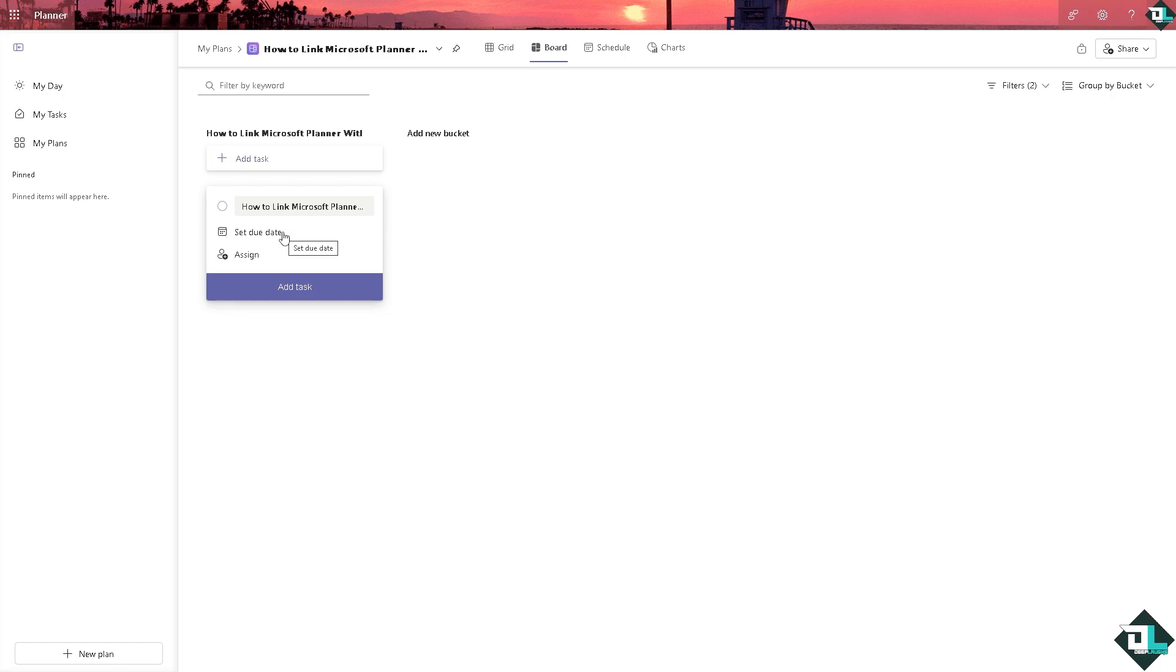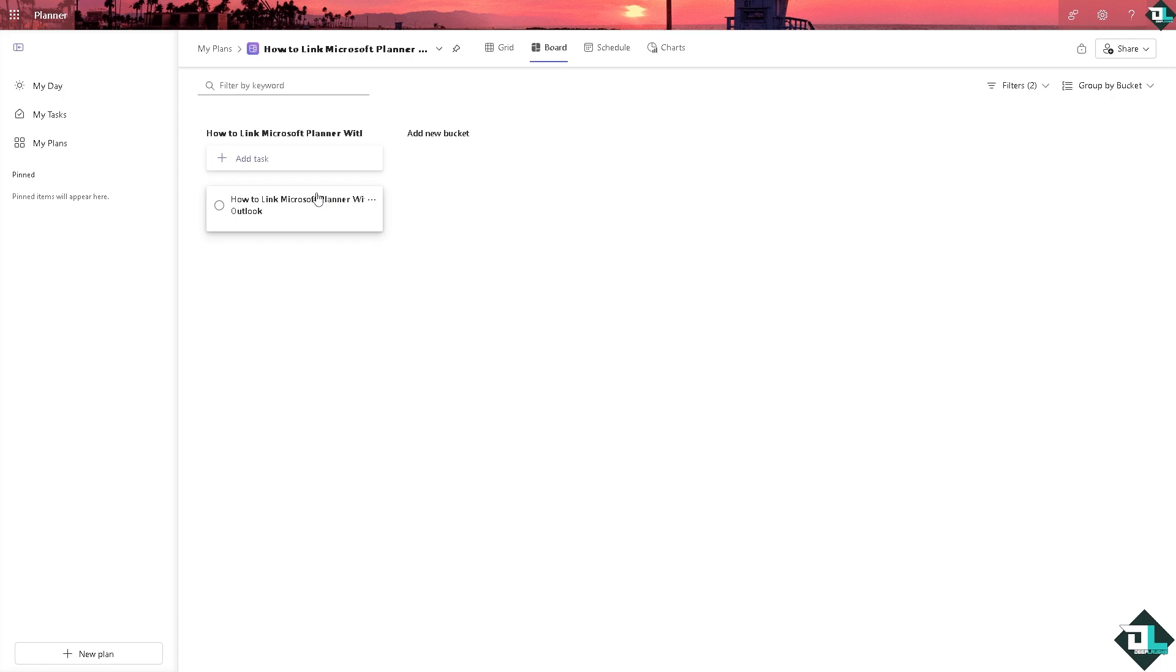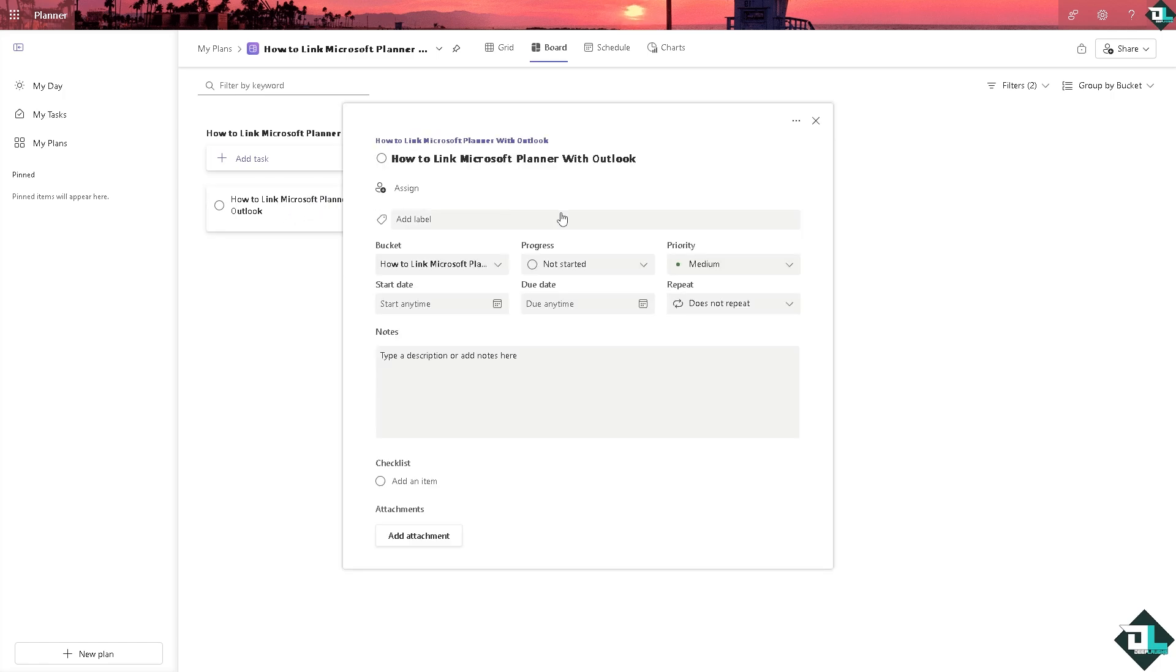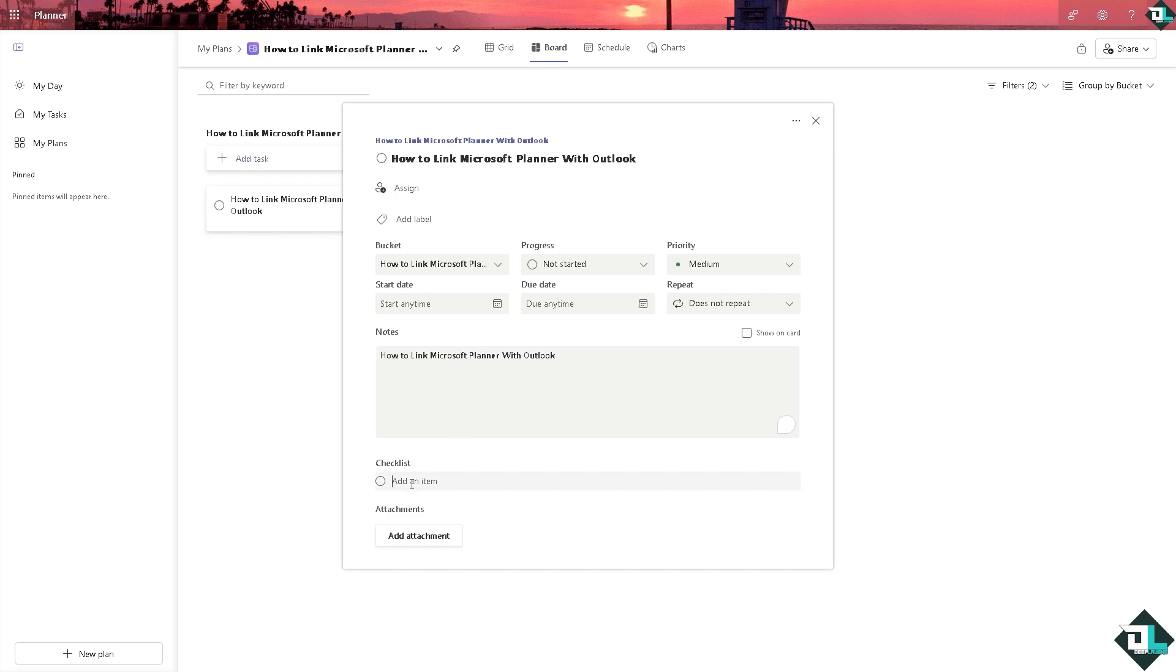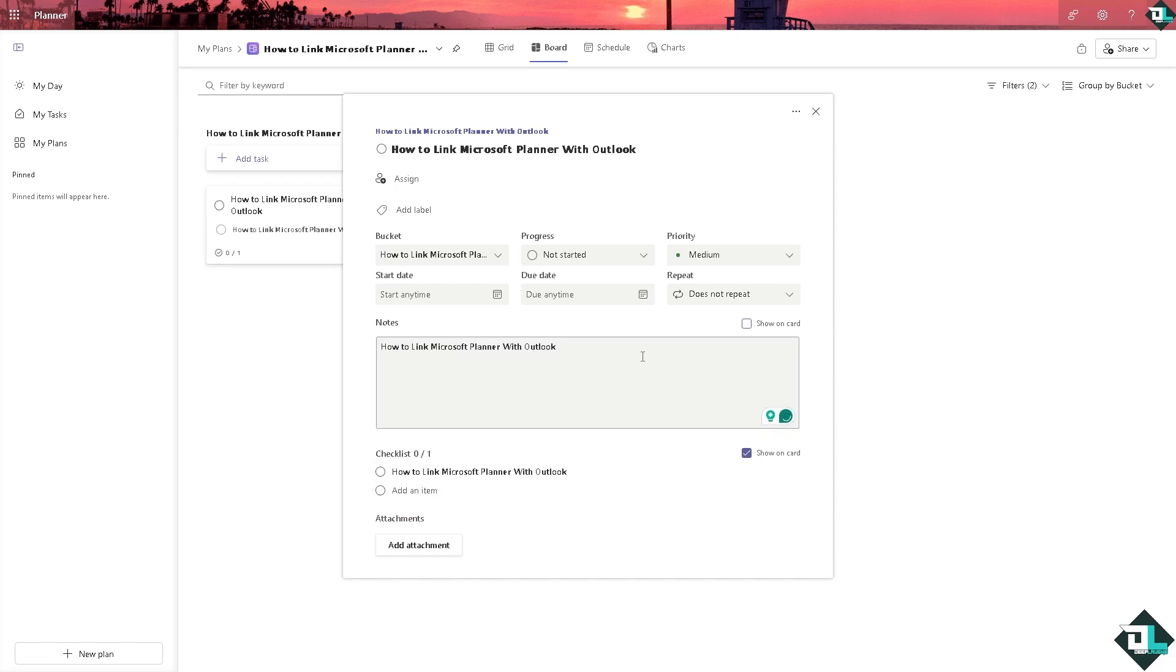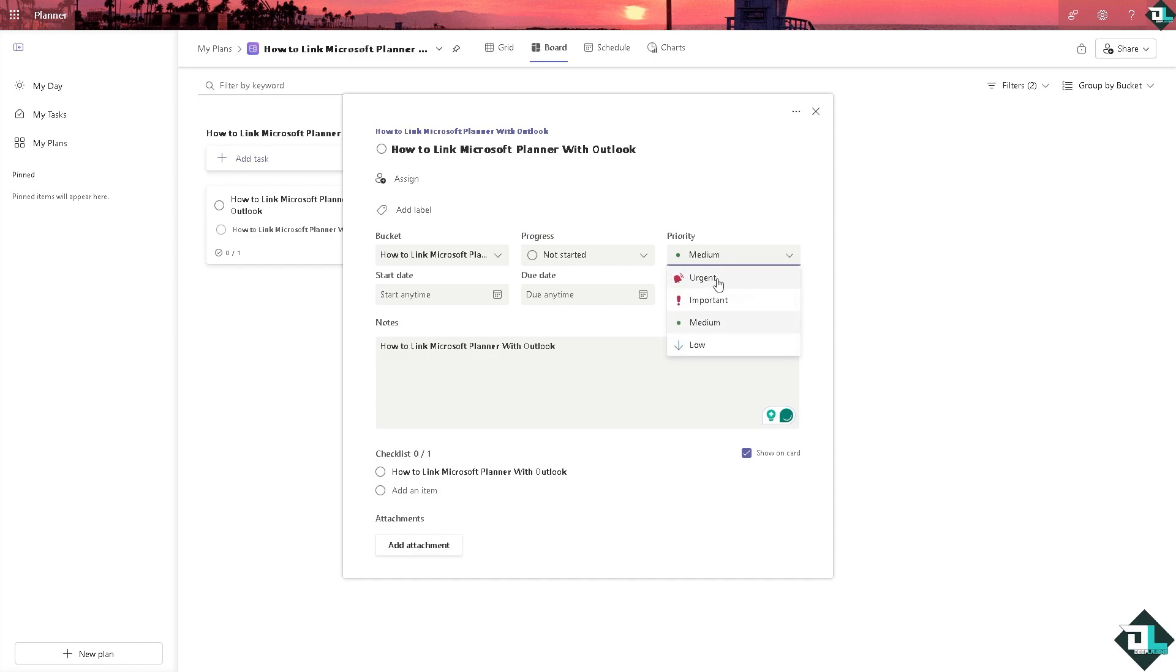Now click on the details of this. You can put in the notes and the checklist, show this on the card, and then you can set the priority from medium to maybe urgent or important. The progress can be not started or in progress.